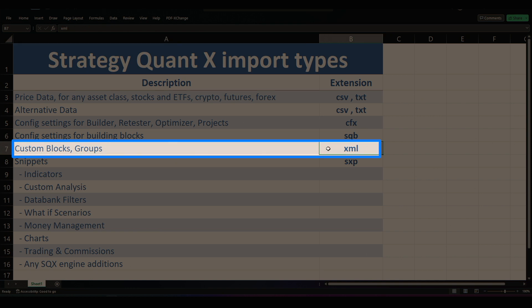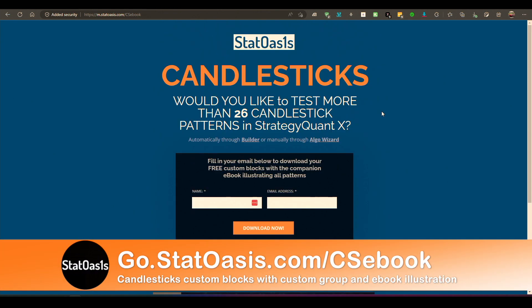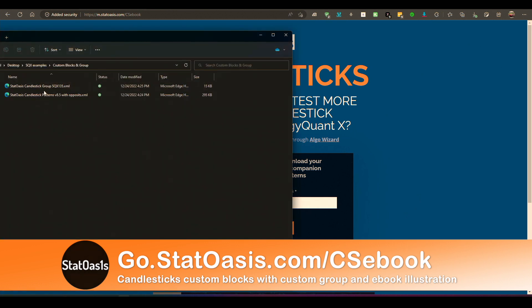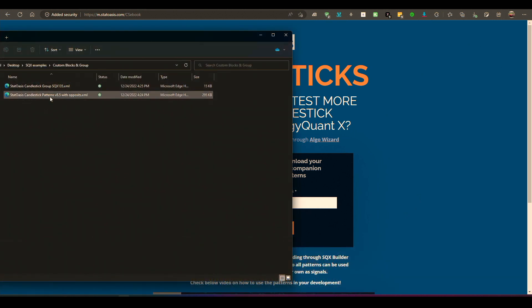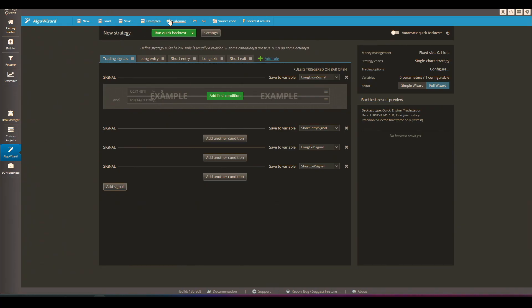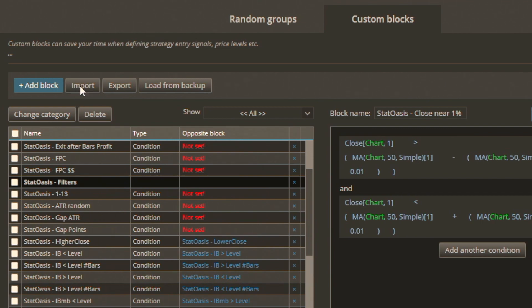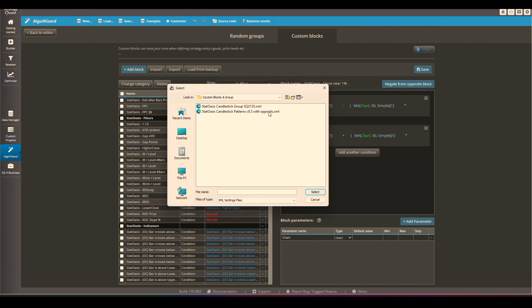The next data type is custom blocks and custom groups, and the extension for this is XML. For example, if you download my candlestick patterns eBook, you will receive a PDF file and also an XML file. Once you uncompress it, you'll find two files — the group and the patterns — and you can import this type of file in AlgoWizard under 'Customize Custom Blocks.'